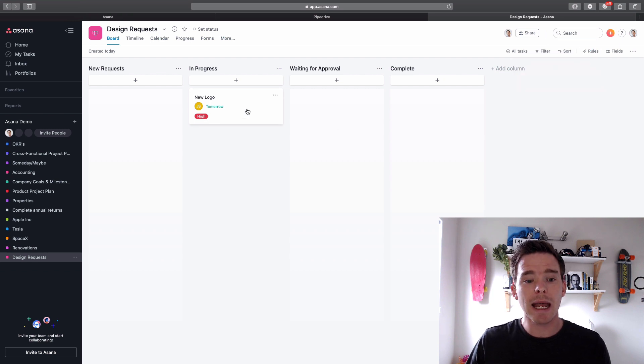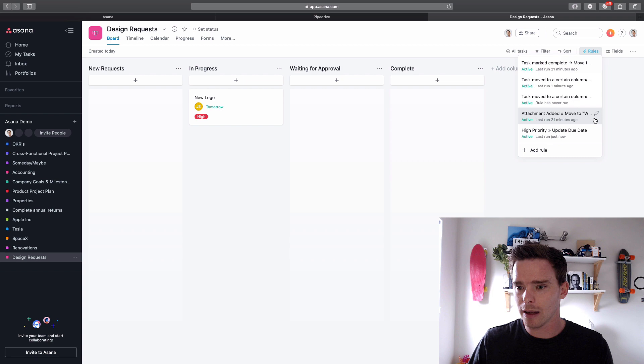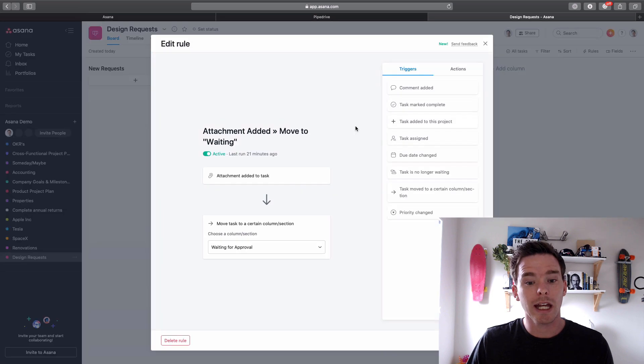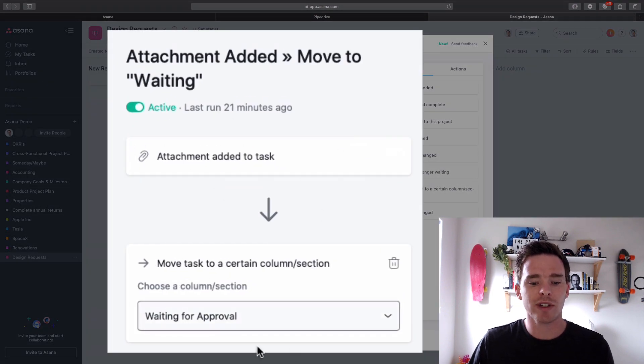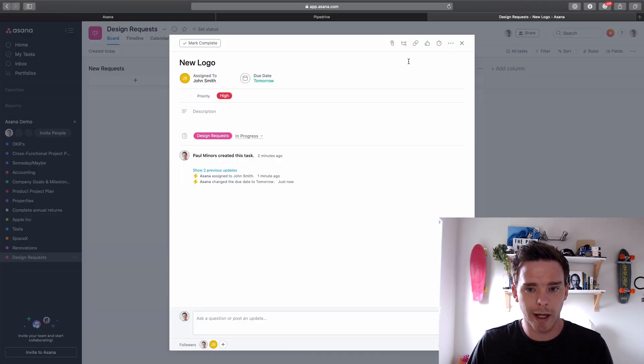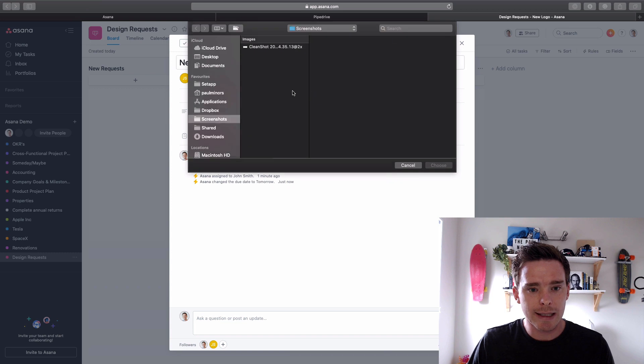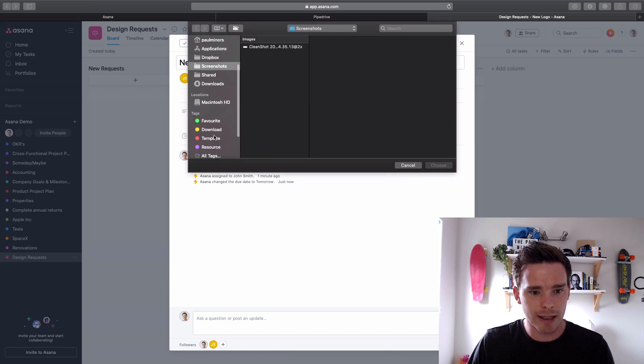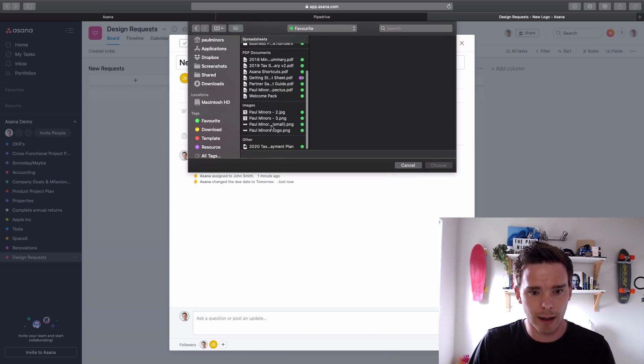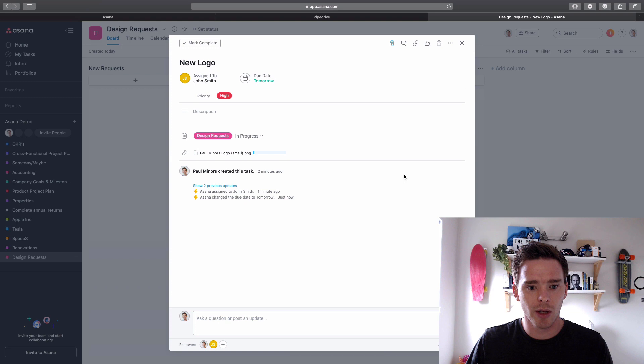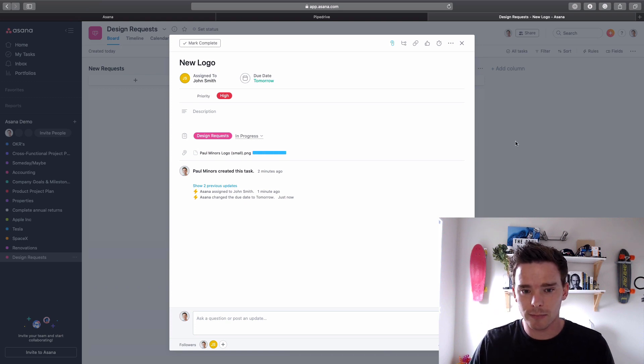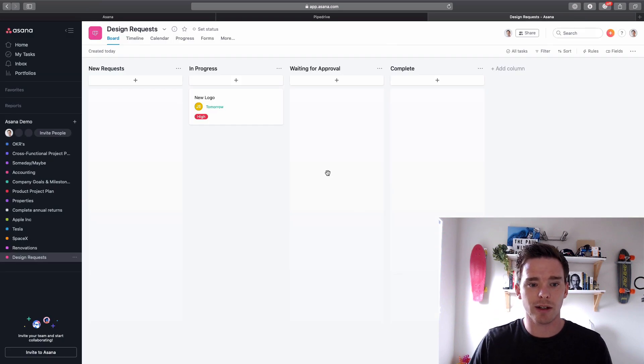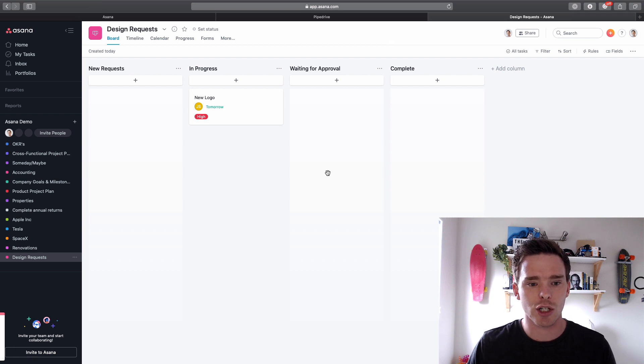Another rule that I have set up is if I, let's look at it here, here we go, if I attach a document to my task, move it to another stage. So you know for this design request, John's working on the design, he attaches an image, let's just pick one from my, let's pick this logo. So we attach this image, again we'll give it a second, we'll see the task automatically move to the waiting for approval stage. And there we go, the rules running and the task was just moved.